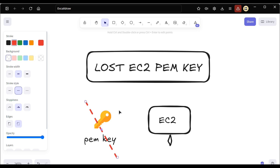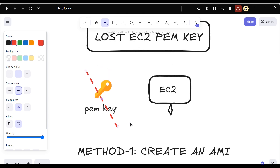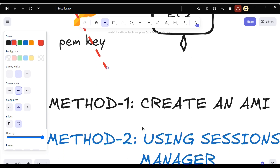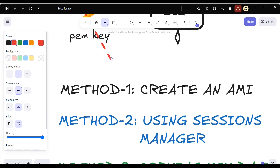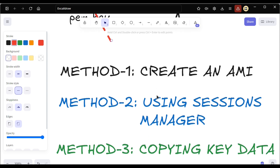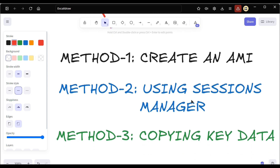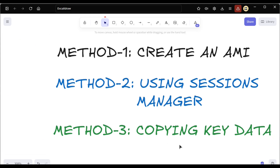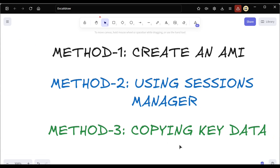We will be discussing three methods today. The first method is creating an AMI, where we can create an AMI and use a different key. The second is using Session Manager. The third is how we can copy the key data from one temporary instance to another instance. These are the three methods we will be discussing today.